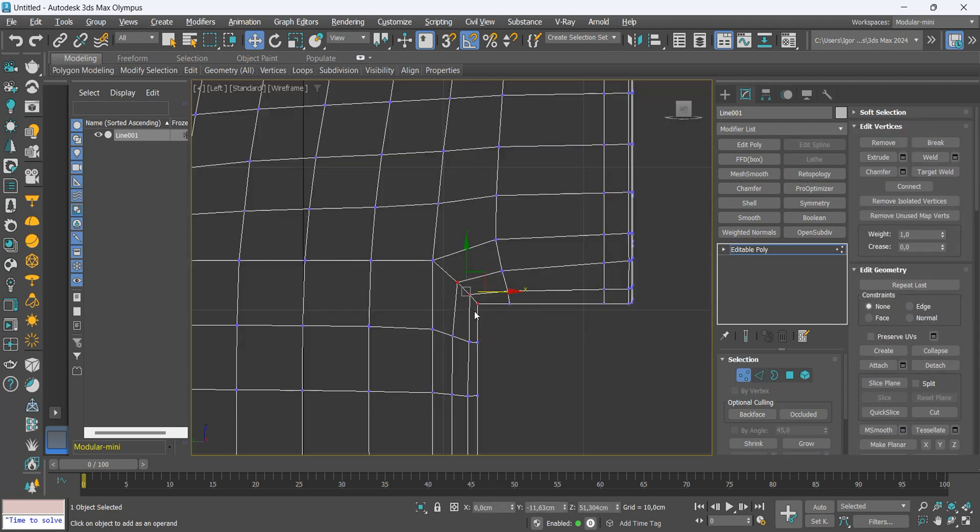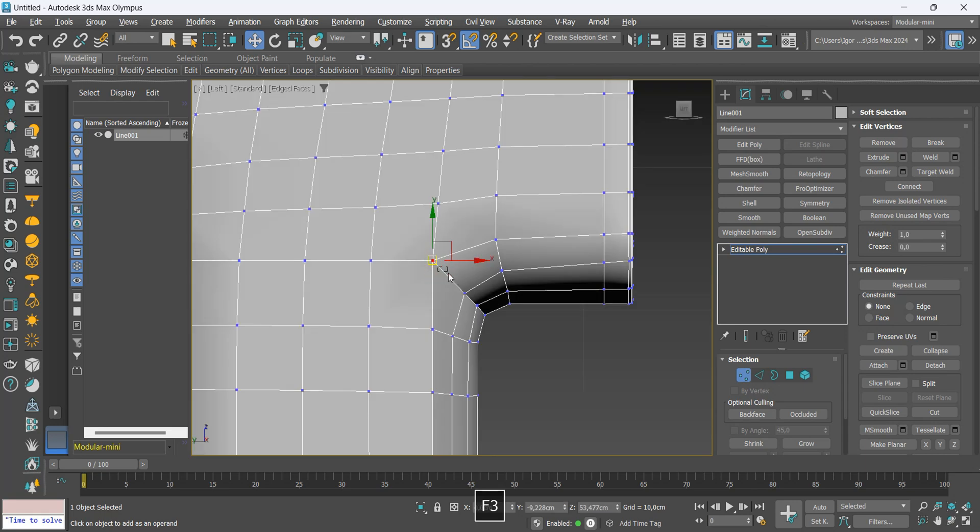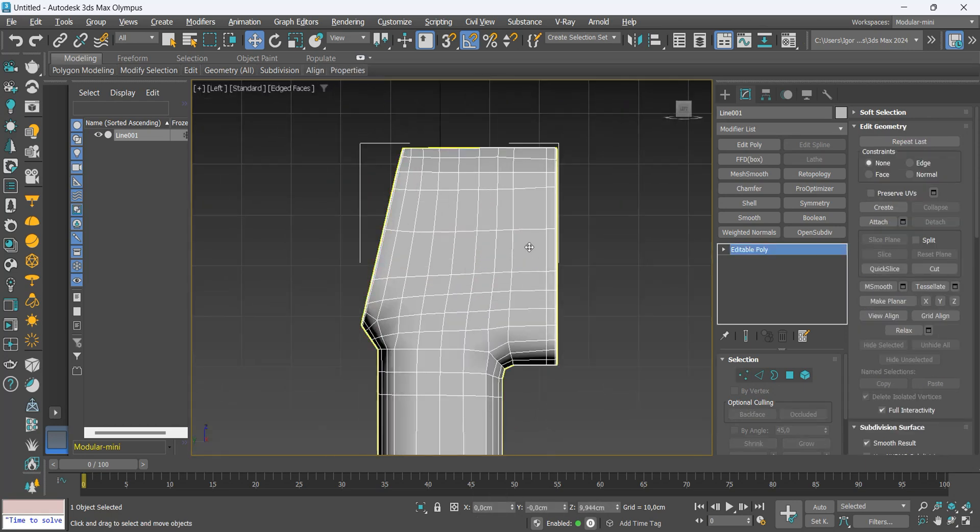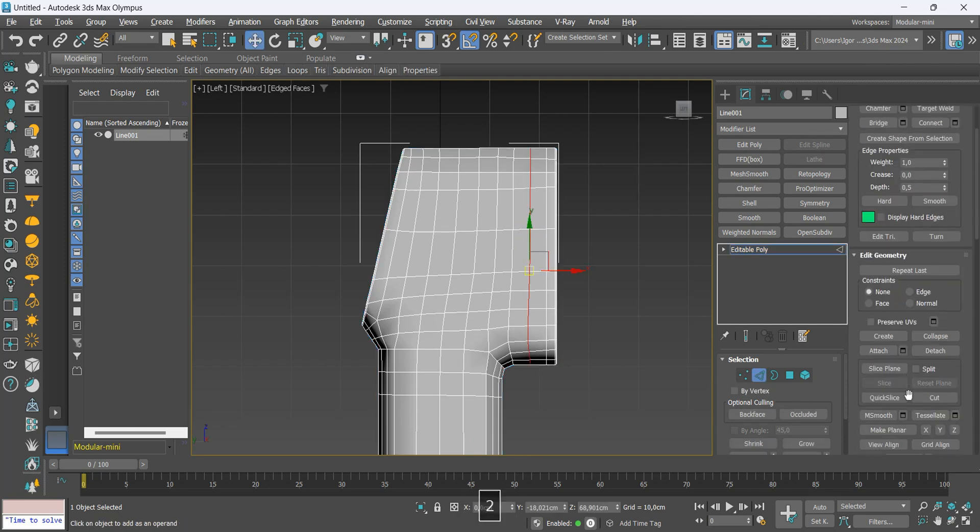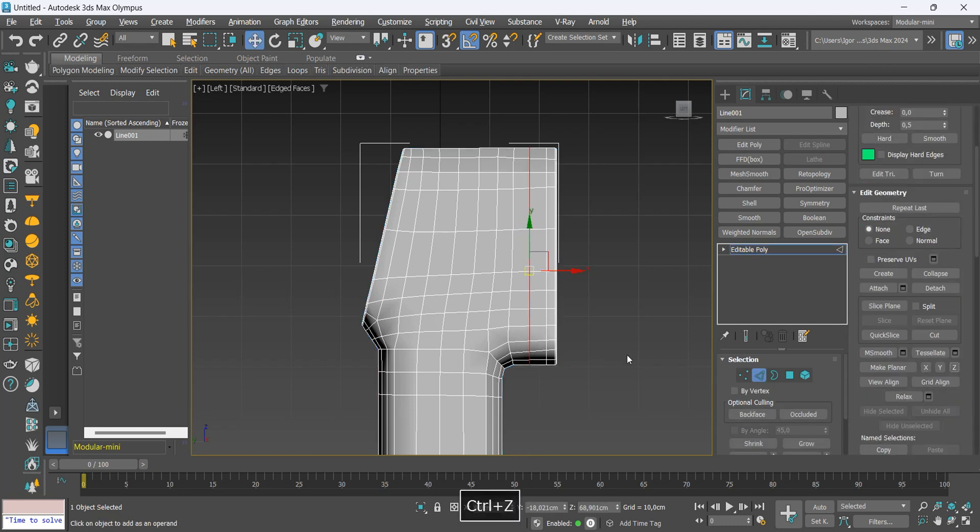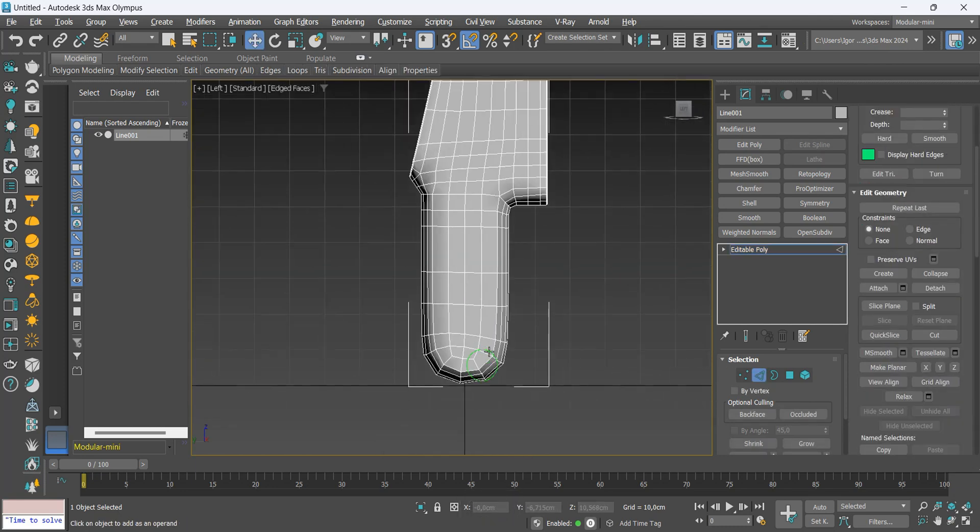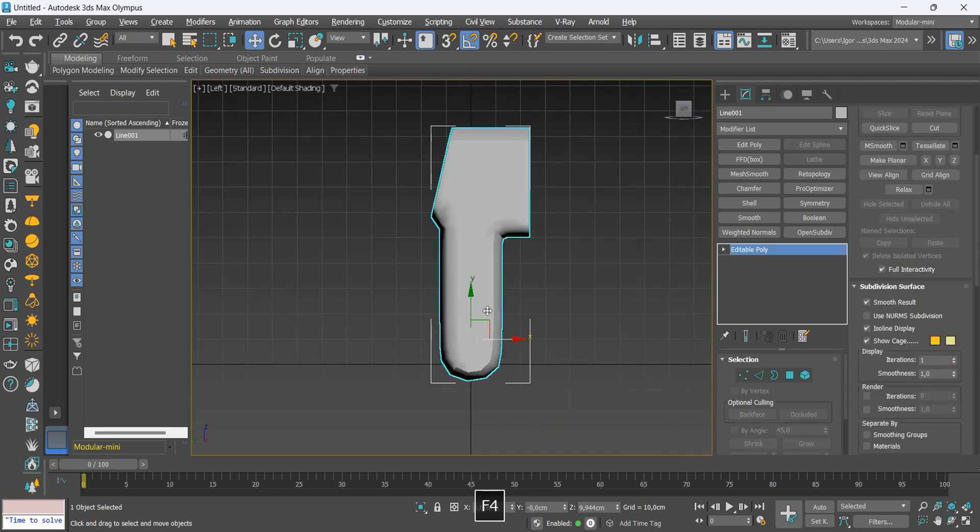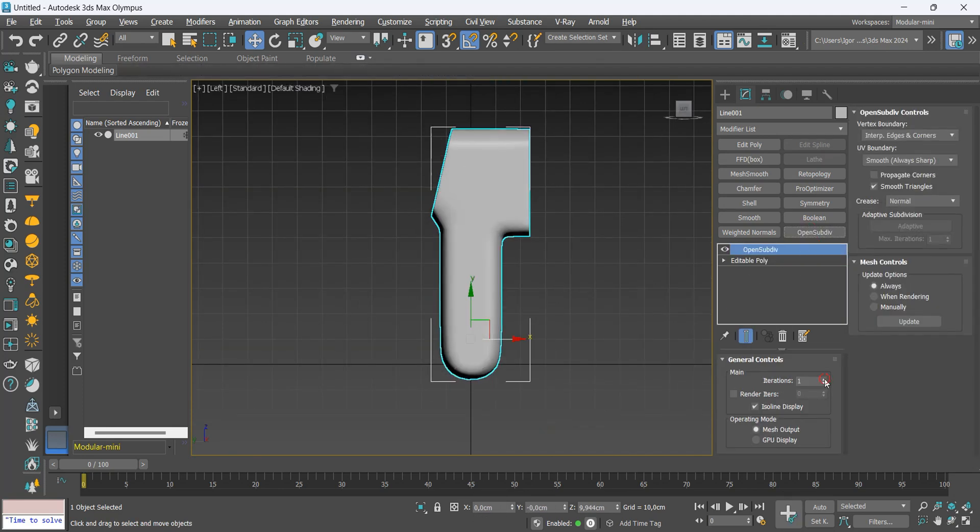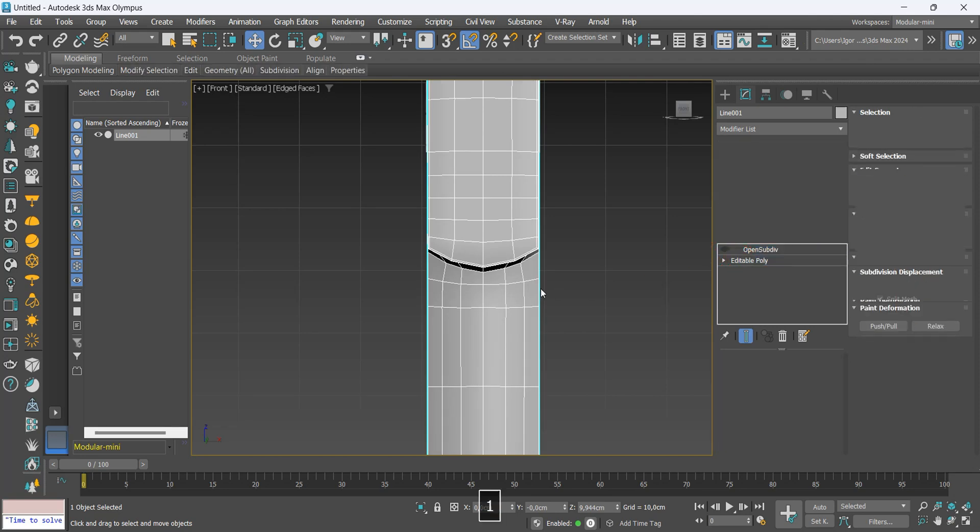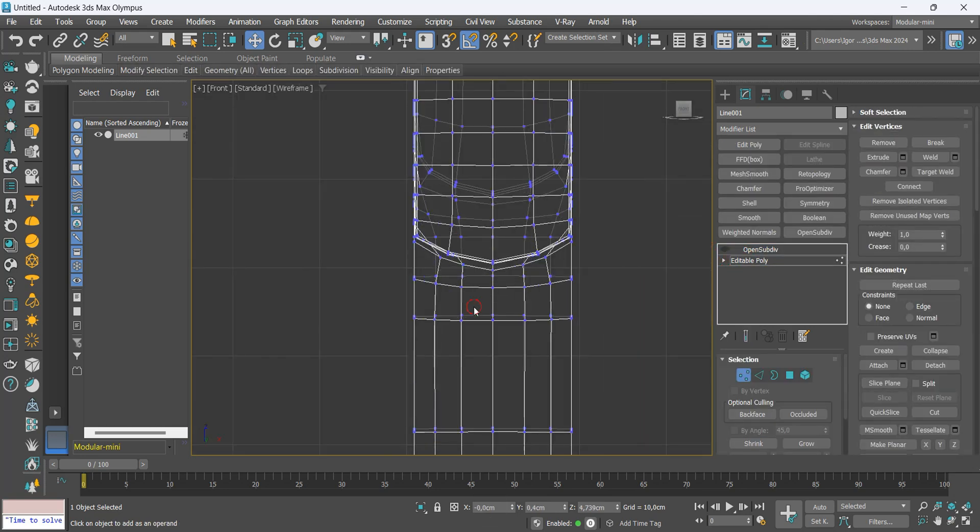We adjust this curvature. Let's add a loop here and increase our base a little more. In this part of the front we will make it more rounded.